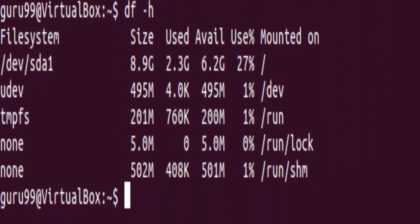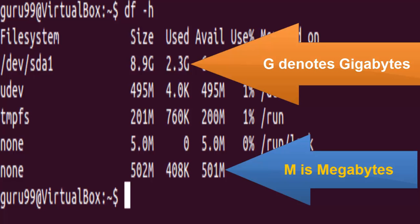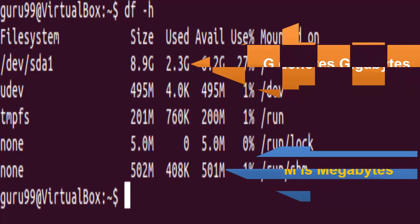Now you can see the total size, the used and the available disk space on your computer.